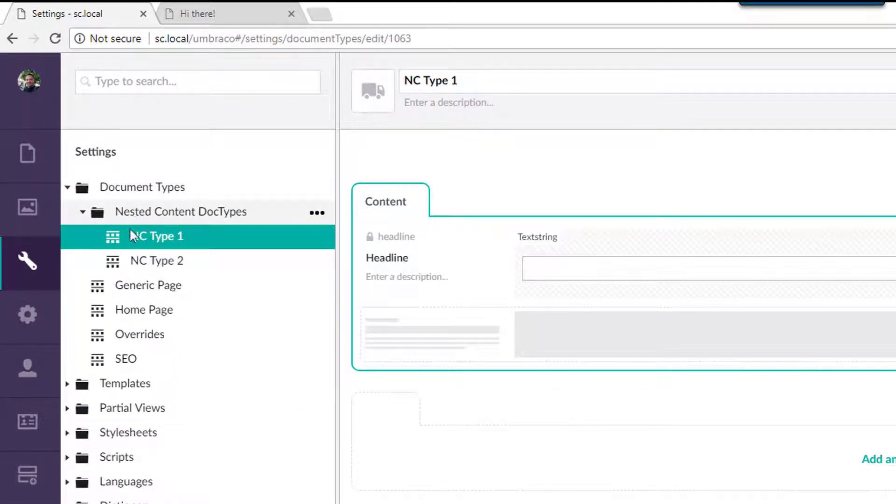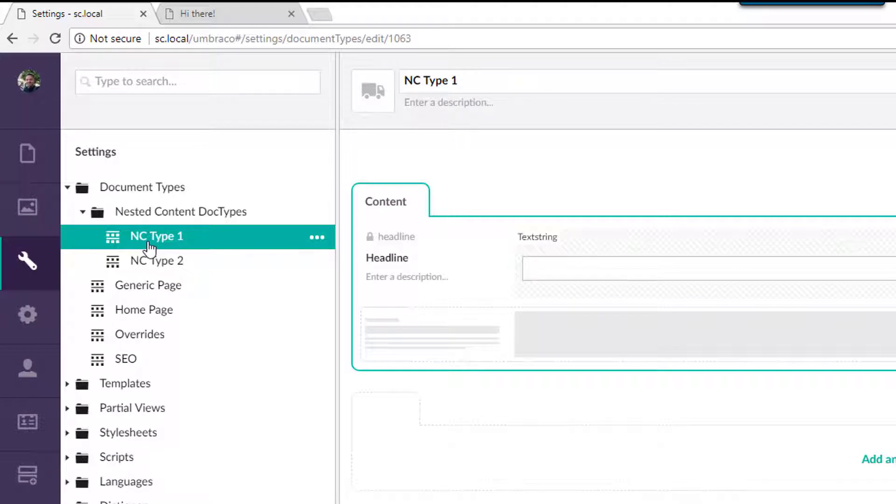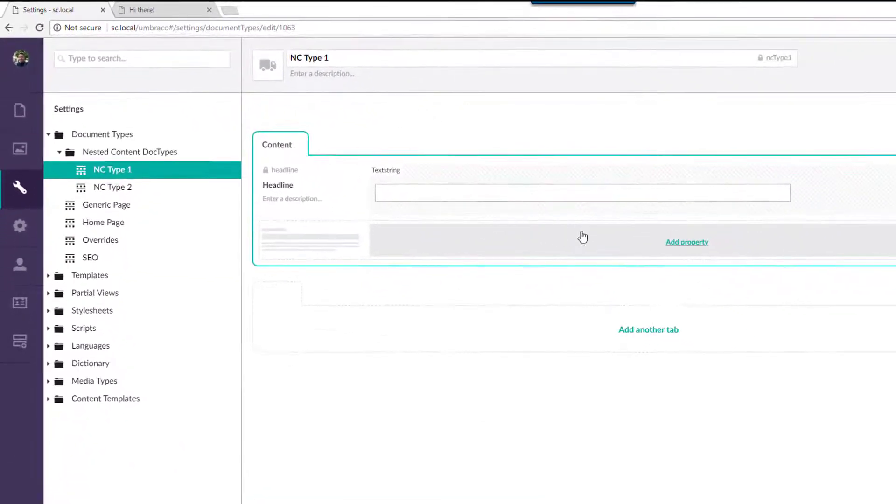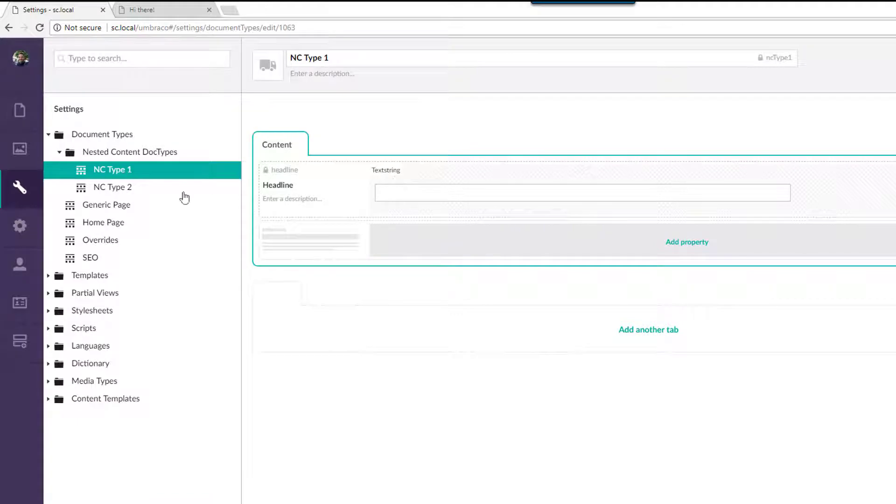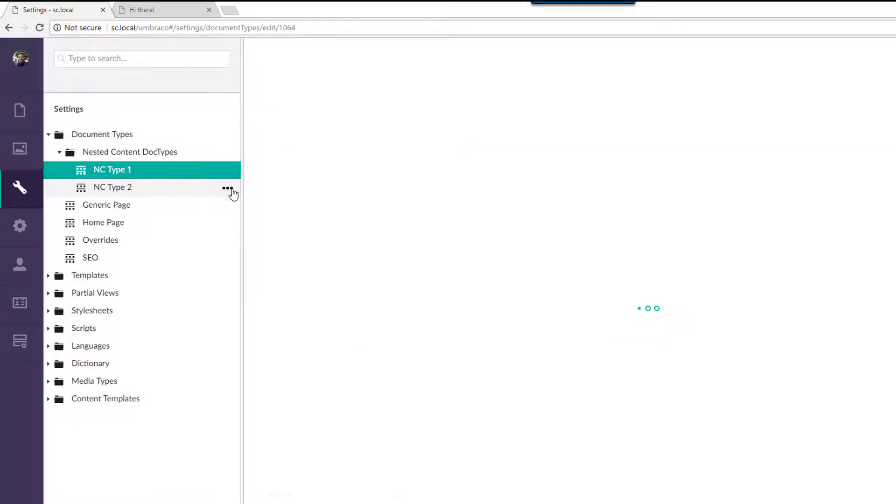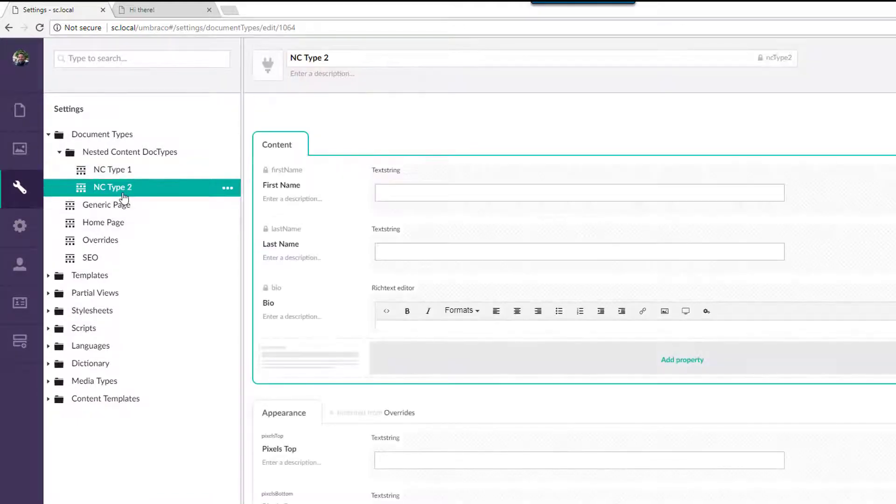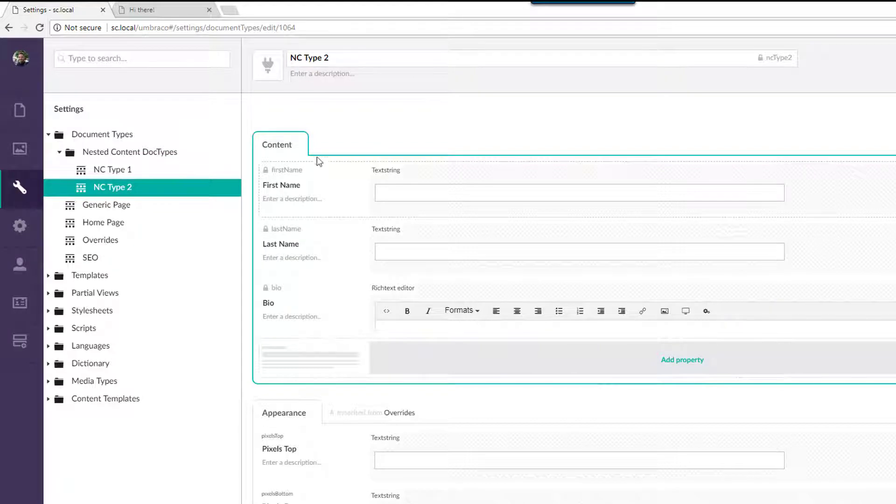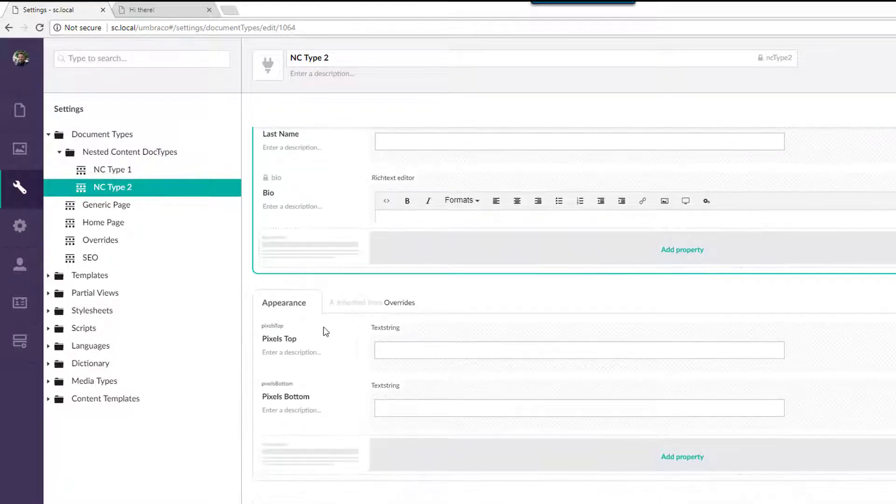So let's take a look in the back office real quick here in the settings. I organized everything into a folder here. We have nested content type one, just got one tab here and one trivial property on it. Nested content type two. What this is here is again, it's another tab, nothing special here.